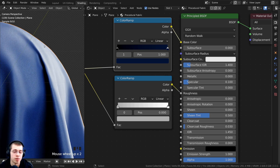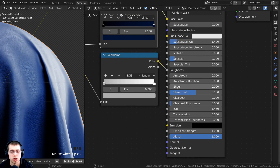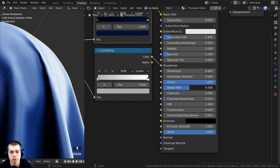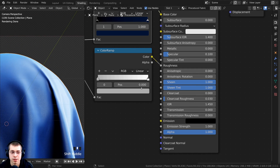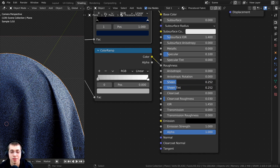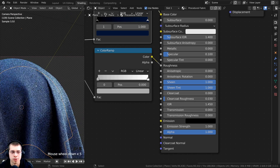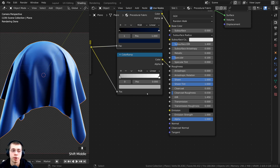To make this look softer and more like fabric, I'll turn up the sheen value all the way to 1, and also set the sheen tint all the way to 1. If you look at the sides of the fabric, you can see it looks more like fabric and a bit more soft. This is definitely starting to look like fabric, but it's very smooth, so I want to add values into the normal to give it some bump.